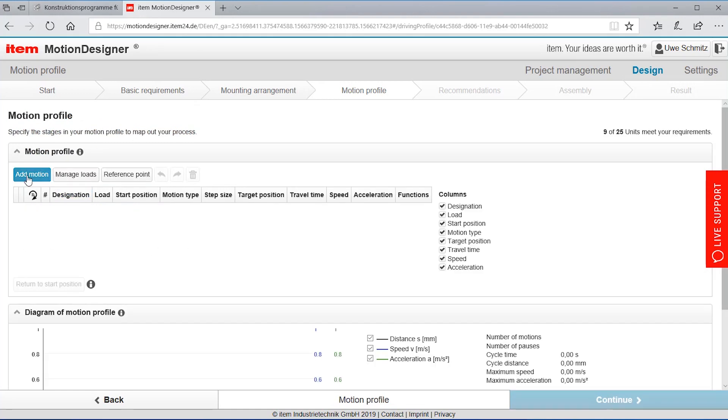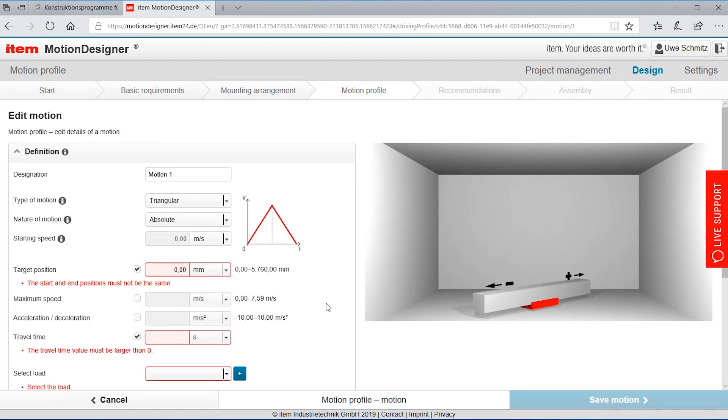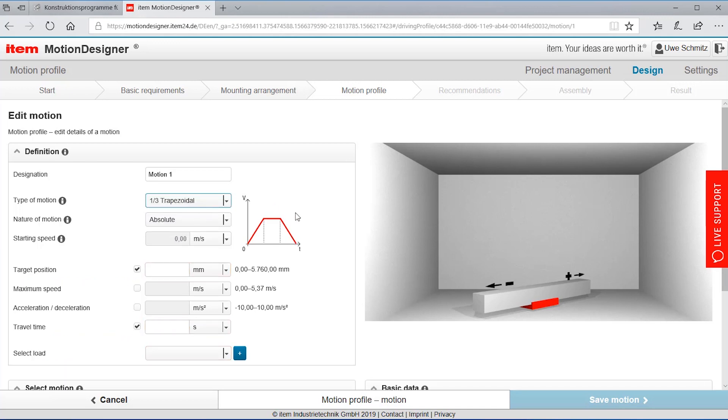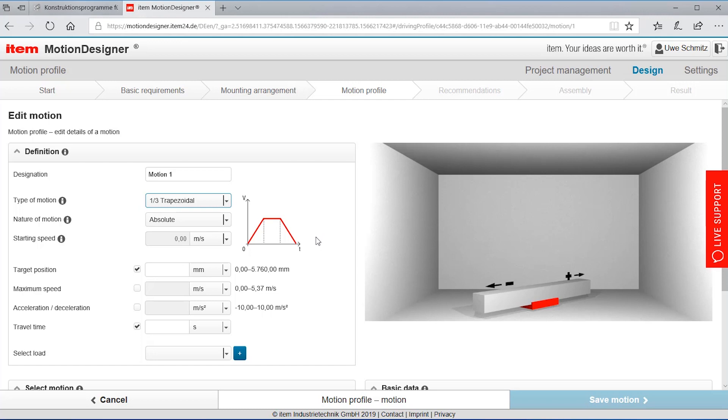When I say add motion I'm getting a screen that allows me to define the type of the motion like trapezoidal or any other free motion. I'm choosing here this one-third trapezoidal form because this matches best our application of a moving printing head.